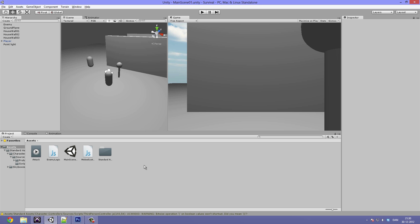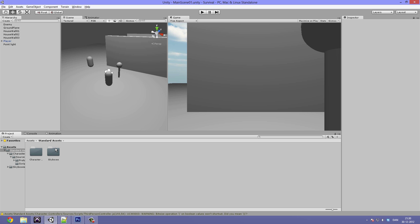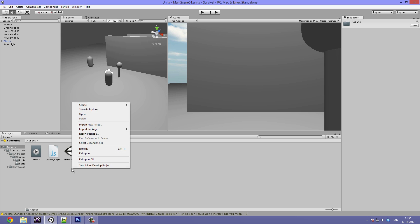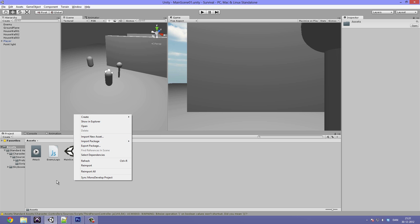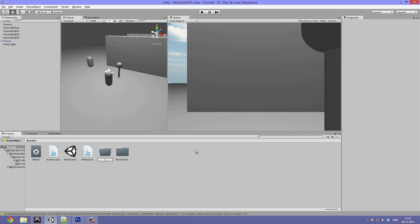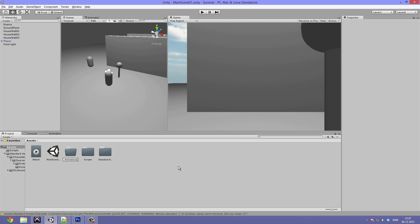Before we get started I just want to fix a few things. Double-click on the Standard Assets folder, then the Character Controllers, and go ahead and delete the Third Person Controller — we don't really need it. You can also go into the Skyboxes and delete the ones you don't need. Then right-click in the Assets window in the Project panel, create a folder called 'Scripts', drag the two scripts in, and make one more folder called 'Animations' and drag the attack animation into that.